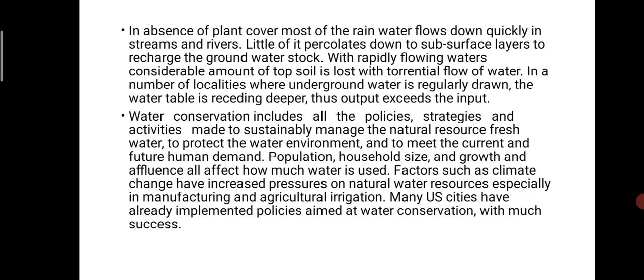Population, household size, growth and affluence all affect how much water is used. Factors such as climate change have increased pressure on natural water resources, especially in manufacturing, agriculture and irrigation. Many US cities have already implemented policies aimed at water conservation with much success. One day we will face problems like water shortage due to different activities — climate change, pollution, and other factors.